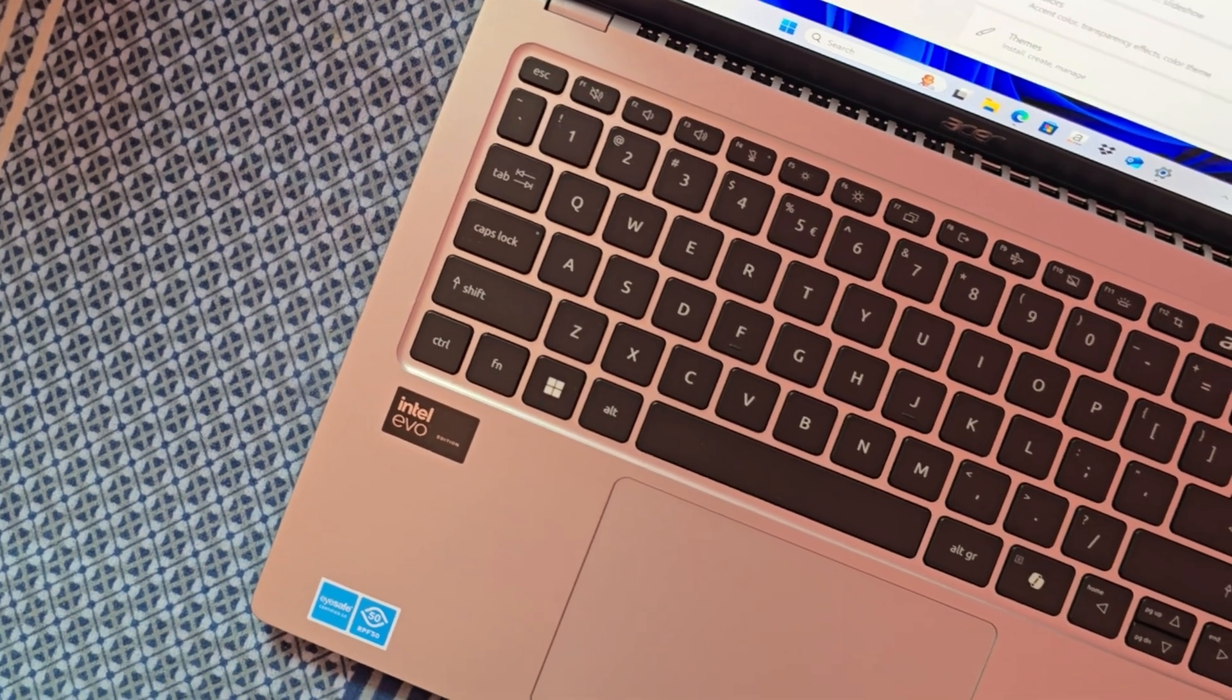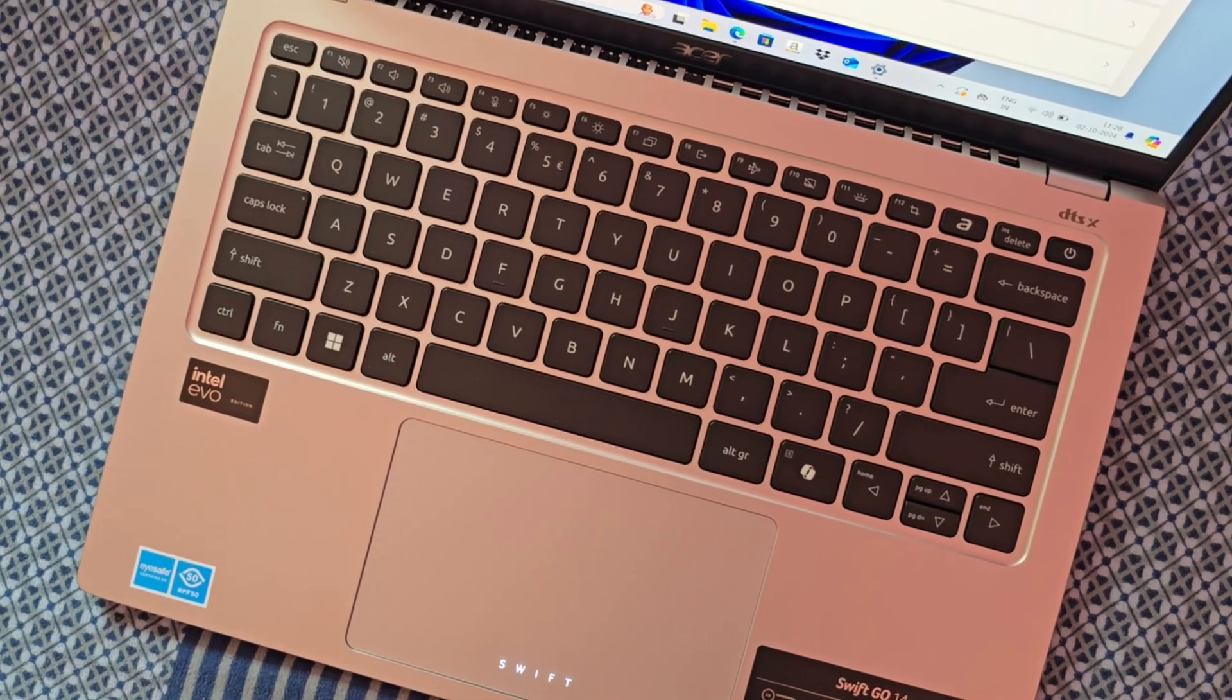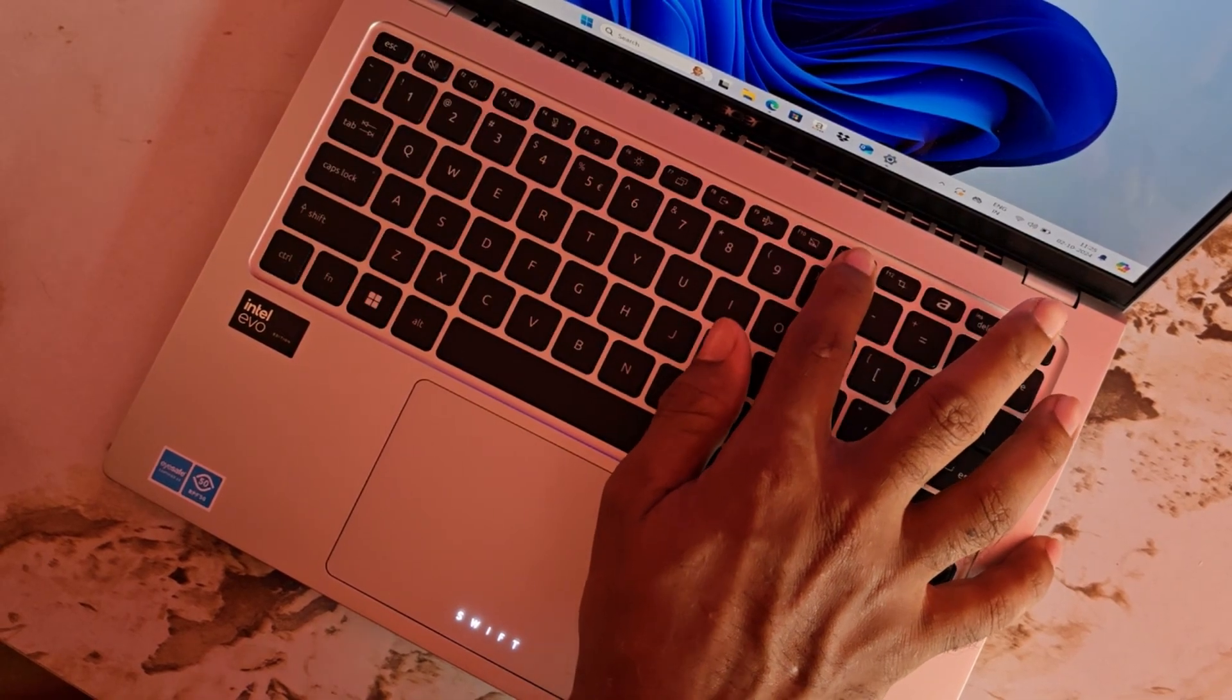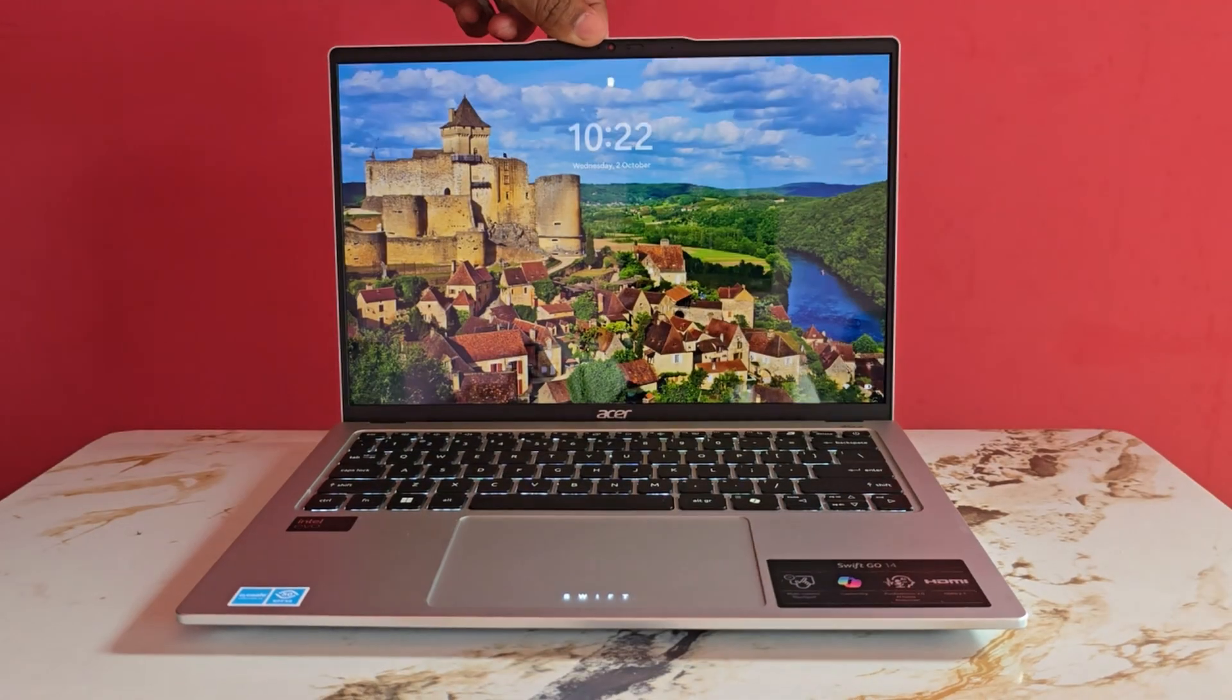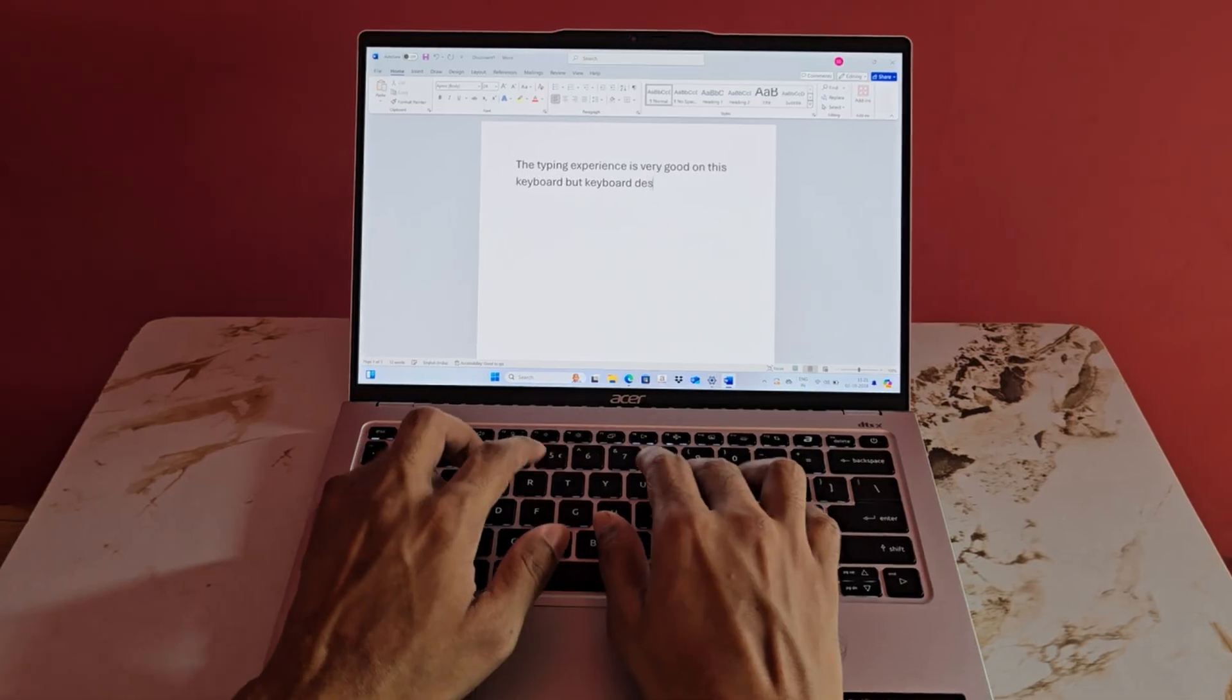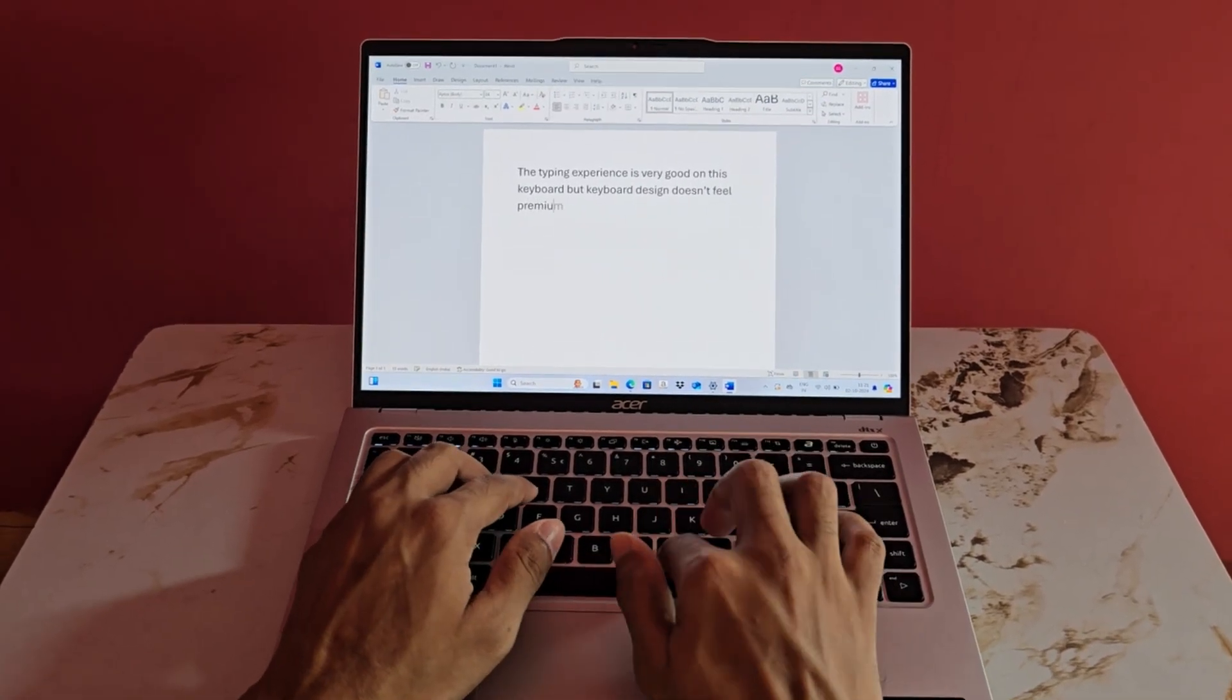The keyboard of this laptop is comfortable and responsive, featuring well-spaced keys that enhance the typing experience. It also offers a backlight with two brightness levels. While I typically keep the backlight off, I have noticed that when the laptop is put to sleep and restarted after a few hours, the backlight automatically turns on. It would be more convenient if the laptop remembered the last used setting. Overall, the keyboard performs well, but I find its design less appealing and does not look premium to me.